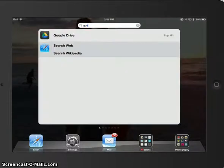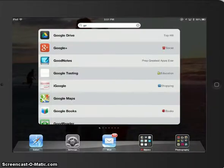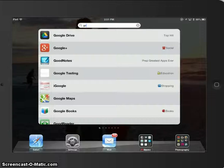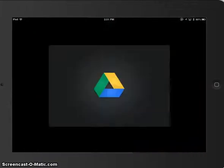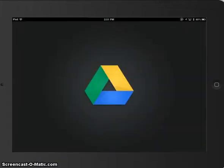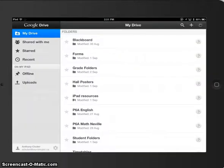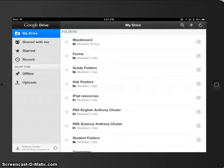I'm going to go and search for Google Drive. It already comes up, so I'm going to press on it. And as you can see, I'm already logged in, and it looks quite similar to the way it does on the web version.